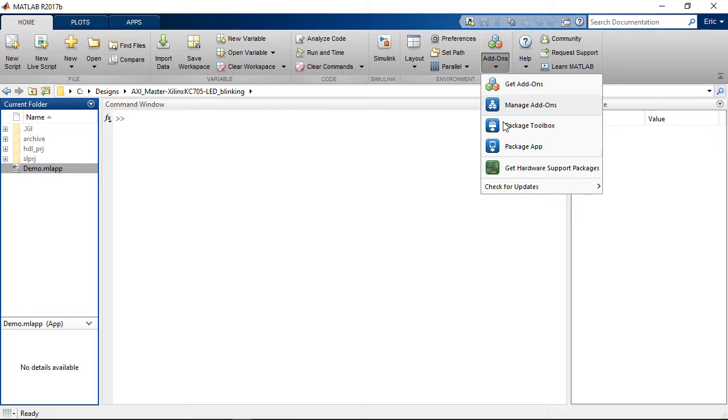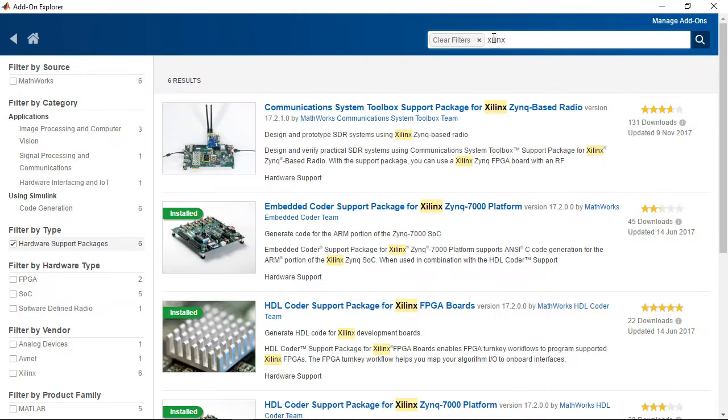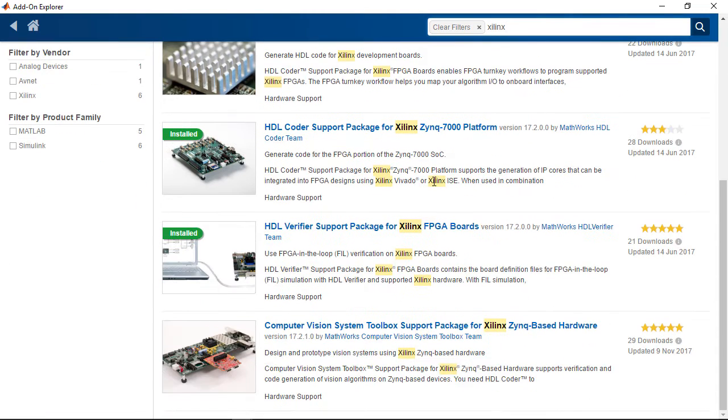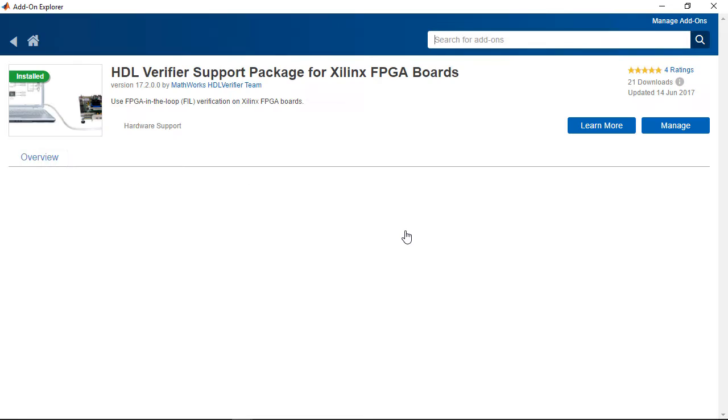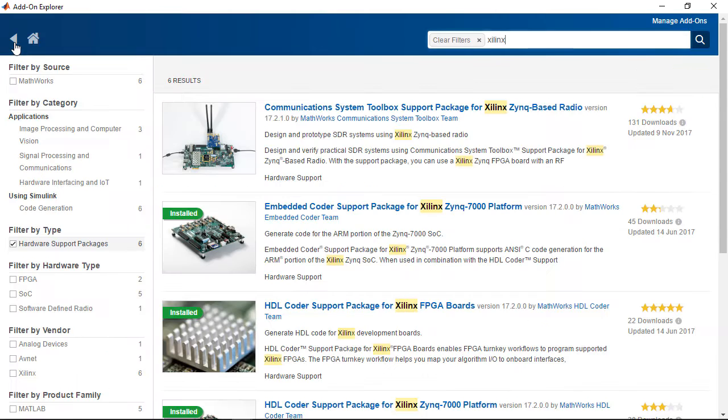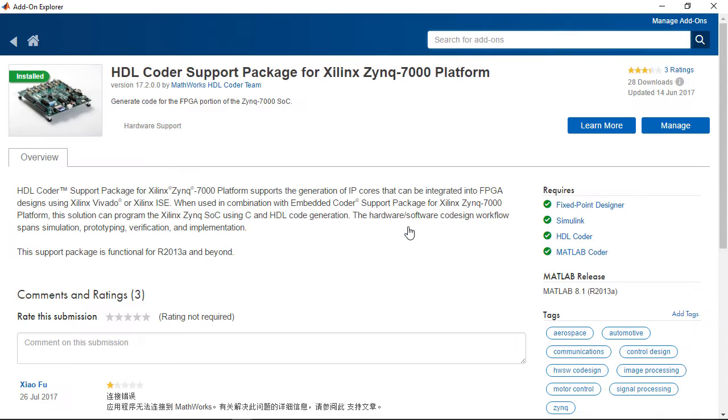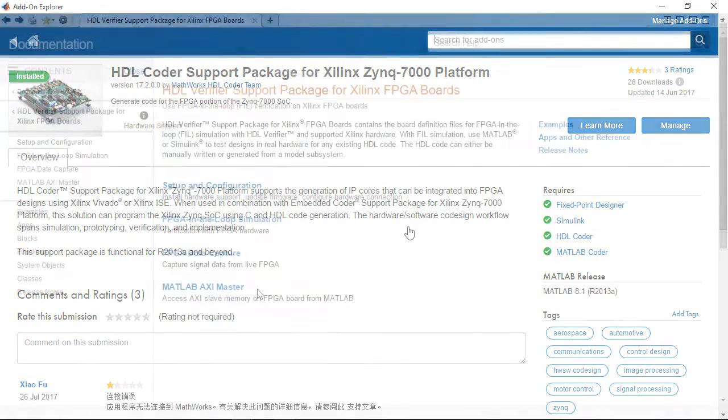First, you will need to download and install two hardware support packages. The HDL Verifier support package for Xilinx FPGAs, which provides MATLAB's AXI master support, and the HDL Coder support package for Zynq SOC devices for IP core generation support. You will also need to have Xilinx Vivado installed.